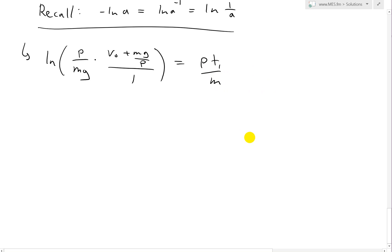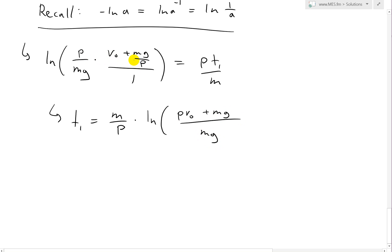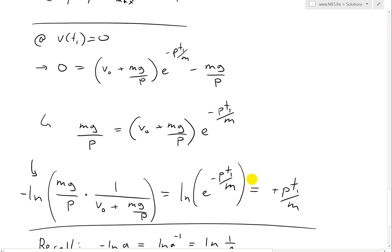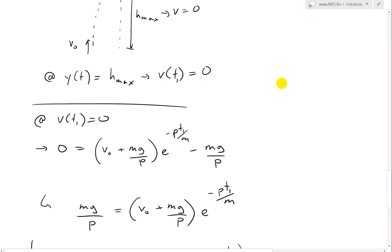That was some tedious algebra and logarithmic manipulation. So our answer for T1 is M/P times ln((Mg + PV0)/Mg), and that's exactly what we were asked to find.